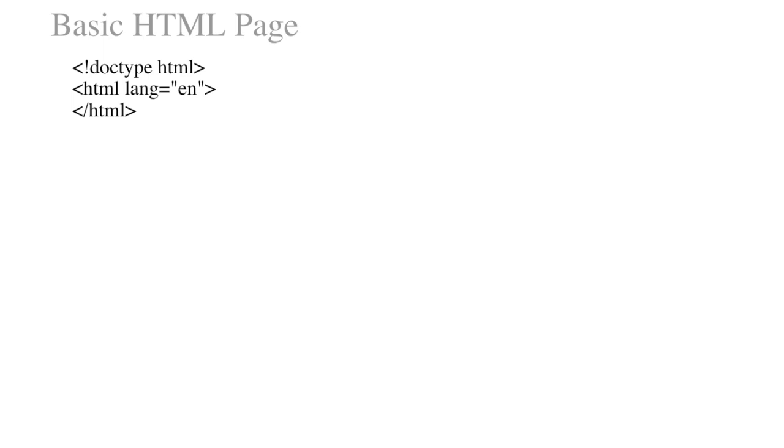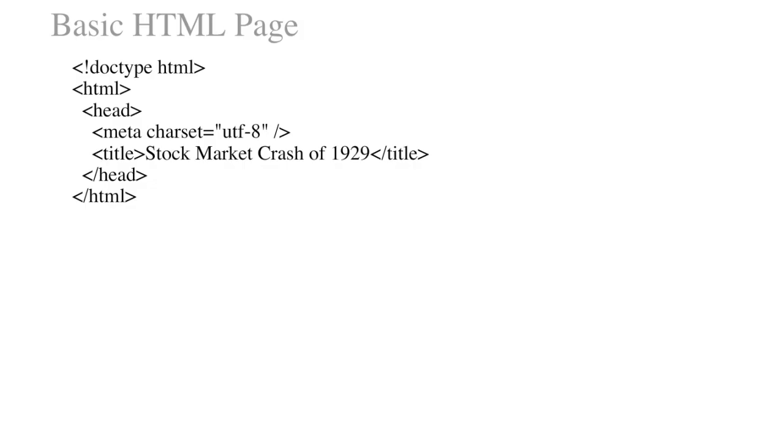Next is the head tag. This is an area used to describe the page. Search engines use information within the head tags, such as the title and meta tags, to properly index a page. The only information displayed in the browser from the head area is the title that will be displayed in the browser's title bar.